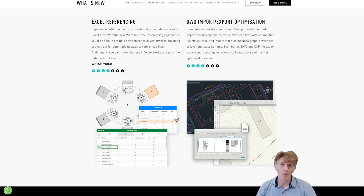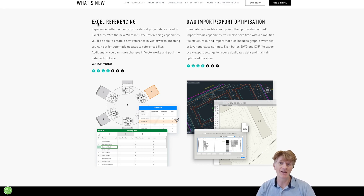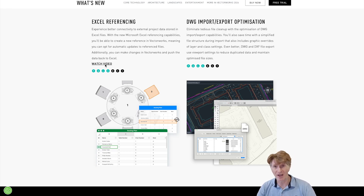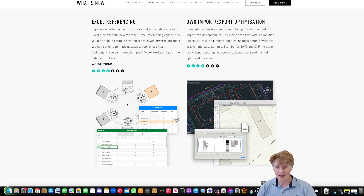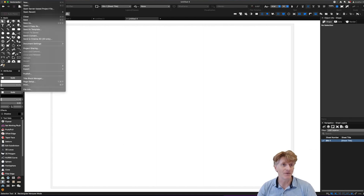The next big feature I want to talk about is really useful for collaborating with people using Excel. We now have Excel referencing built into Vectorworks, and it's a two-way street — if you update the Excel spreadsheet in Vectorworks it will also update in the Excel document itself. Let me try to demo this. I've just got a sheet layer open, and you can reference onto a design layer or a sheet layer.